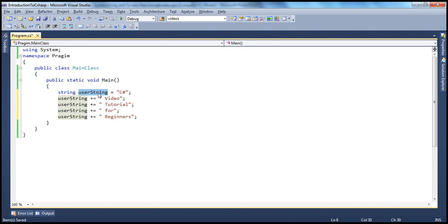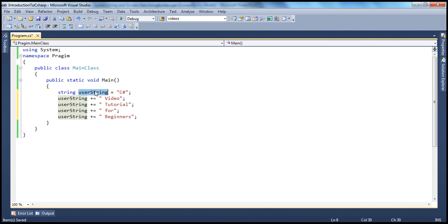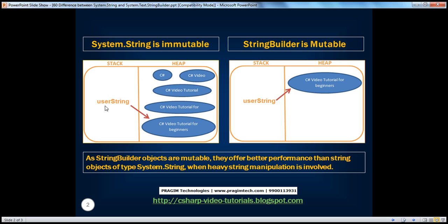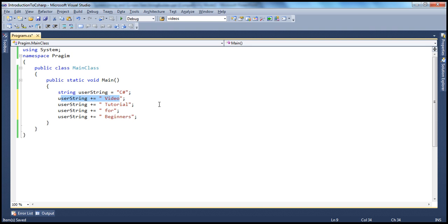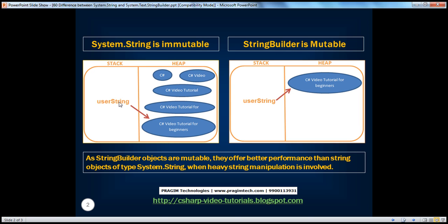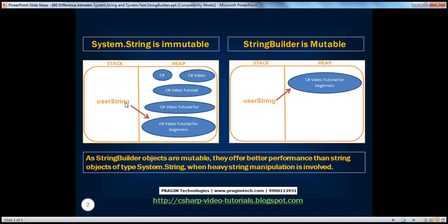So what actually happens when you change it five times? This is what happens in memory. When you first initialize the string variable — user string — to 'C Sharp', this reference variable gets created on the stack, which will be pointing to the 'C Sharp' object. Then when we have the line where user string equals user string plus 'video', this reference variable now is pointing to that object. As soon as this line gets executed, the reference variable will no longer point to this object — it will instead create another new string object. Because this object once created is immutable, meaning you cannot change that object in memory.